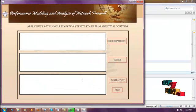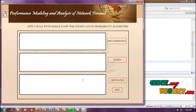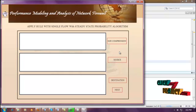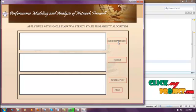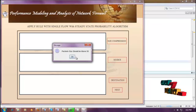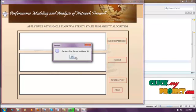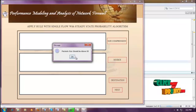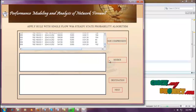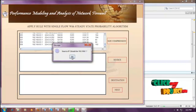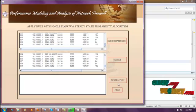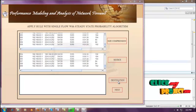You can apply the rule with a single flow using the steady state probability algorithm. First, click Size Compression — it extracts packets where the packet size is above 50. Then click Source IP, then Destination IP, then click Next Step.